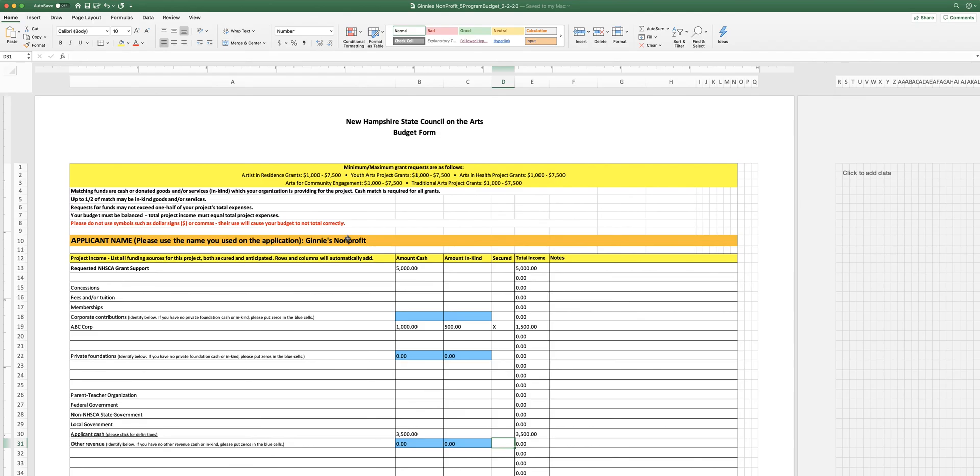And finally, we would prefer that you submit these forms in PDF format. And so we do have a little video right on the grant page on how to save a spreadsheet as a PDF. You do it through the print dialog. And so watch that little video. That will help you.